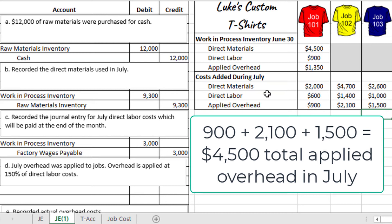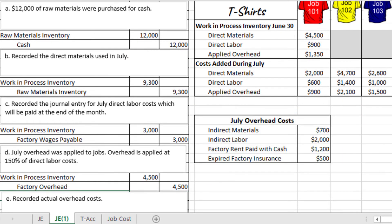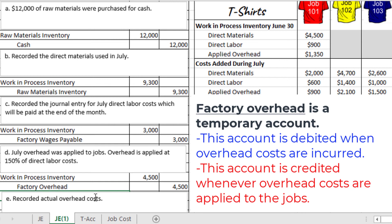Just like with materials and labor, these overhead costs are part of the jobs in process, so the $4,500 needs to be in work in process inventory. We debit work in process inventory for $4,500 and credit the factory overhead account for $4,500. Note that the factory overhead account is a temporary account that gets closed out at the end of the process — we credit it when applying overhead and will debit it when recording actual overhead costs.